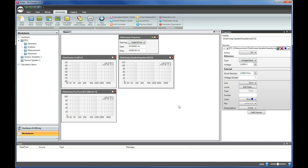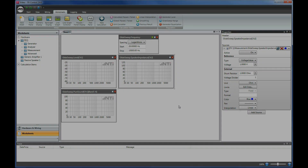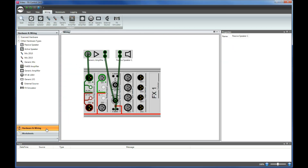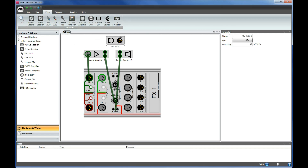Let us demonstrate a typical procedure in setting up a test in practice. For example, measuring some key parameters of a passive loudspeaker. In the wiring, we already have the FX100 set to generate a signal into the speaker. Next, we add a microphone and connect it to the analyzer input.